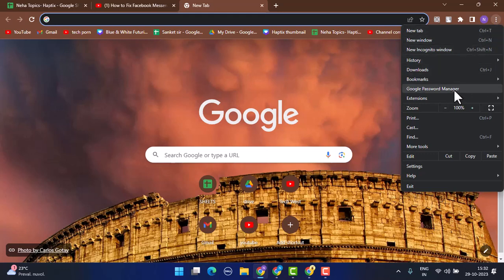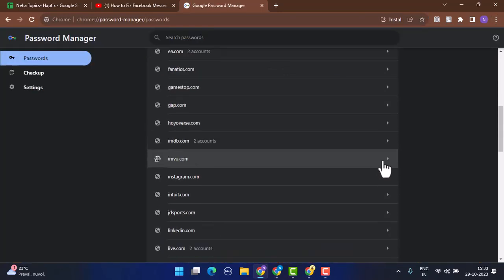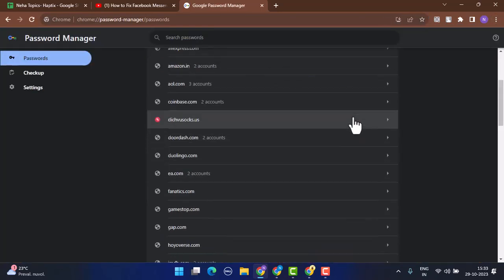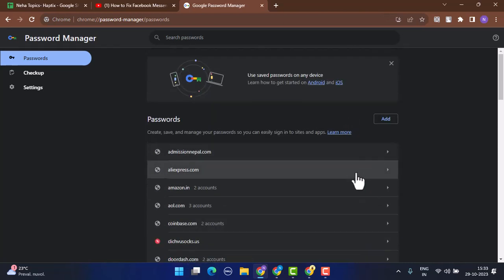From the list, go ahead and tap on Google Password Manager. Once you tap on Google Password Manager, right over here you can see all the applications and websites that I've saved my password for.